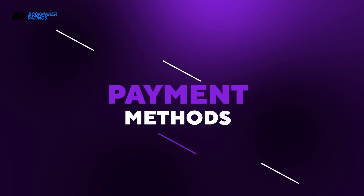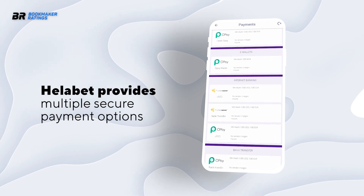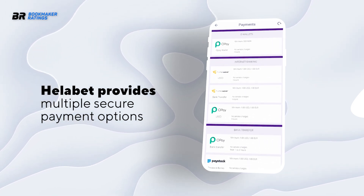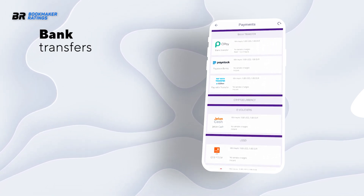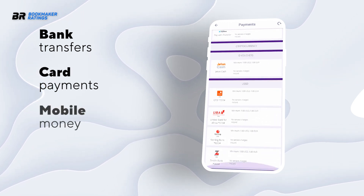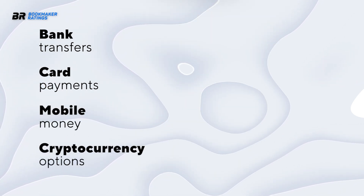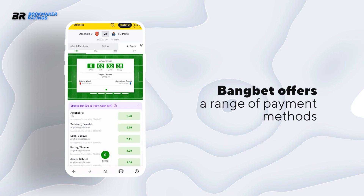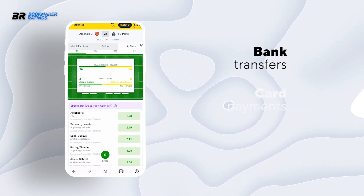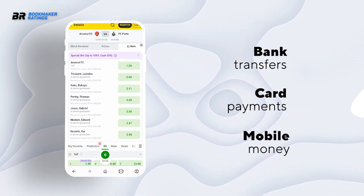In terms of payment methods, Halibet Nigeria provides multiple secure payment options for deposits and withdrawals, including bank transfers, card payments, mobile money, and potentially cryptocurrency options. BangBet offers a range of payment methods which may include bank transfers, card payments, and mobile money.